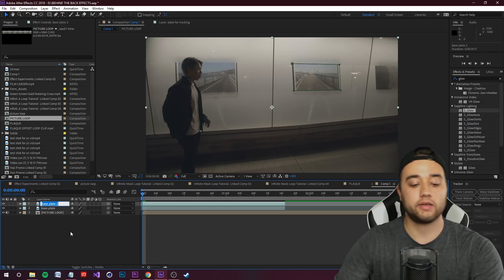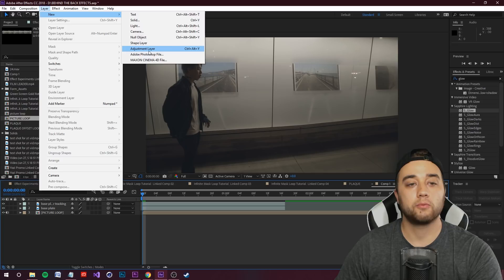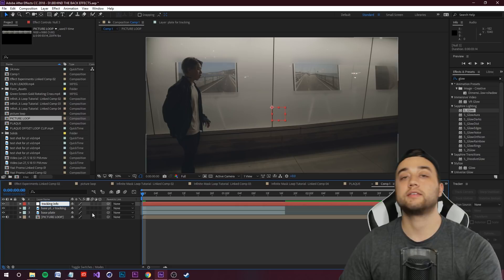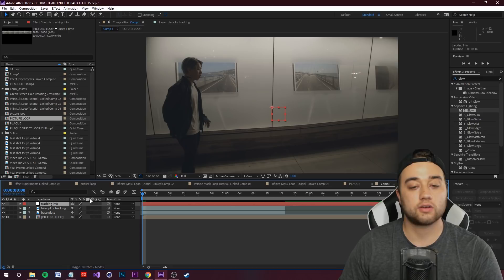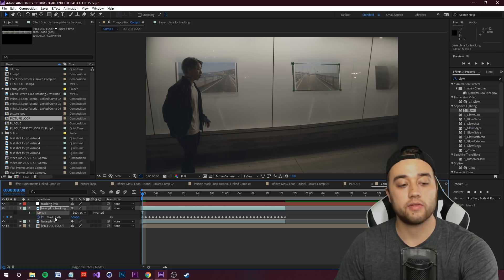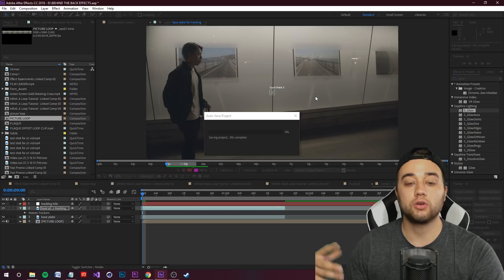Ctrl+D duplicate your Base Plate and rename it 'Base Plate for Tracking.' Then right-click in the gray space or go to Layer > New > Null Object, and rename it 'Tracking Info.' This null object serves as a placeholder for the tracking information. Select your Base Plate for Tracking, press M and delete the mask, then right-click it, go to Track and Stabilize, and choose Track Motion — not the 3D tracker, as motion track works better here.